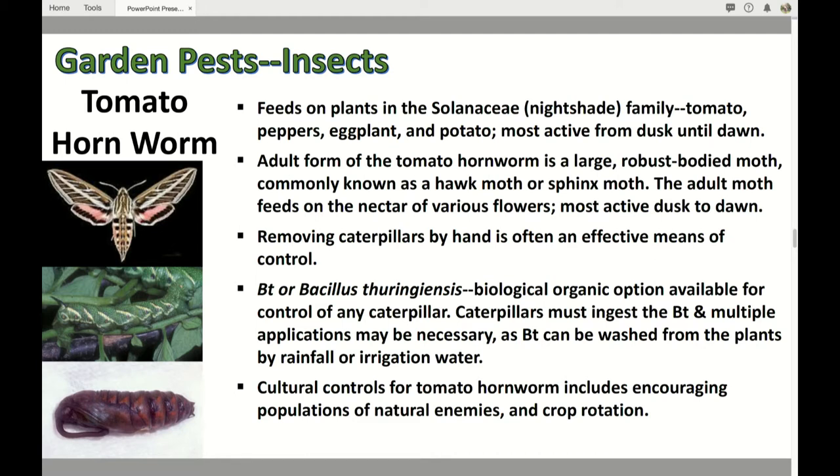One good way to get rid of any caterpillar is to use BT — Bacillus thuringiensis. This is a very good biological organic option. It's a bacteria sprayed on the plant; the caterpillar eats it and suddenly stops eating and dies. It does not hurt birds or anything else — the only thing it hurts is caterpillars. There are many products with different brand names that contain Bacillus thuringiensis. Remember, if it rains or you spray the plant with irrigation water, it will be washed off, so you'll need to respray.